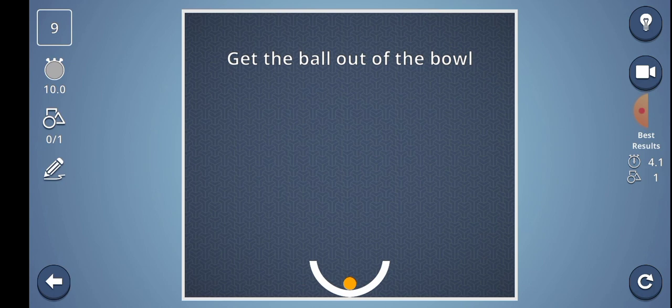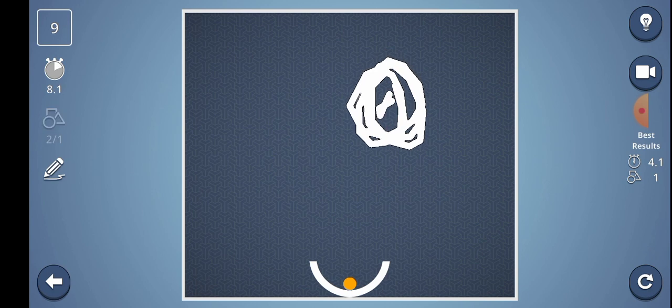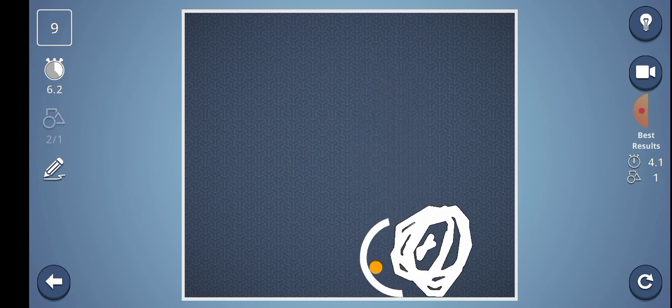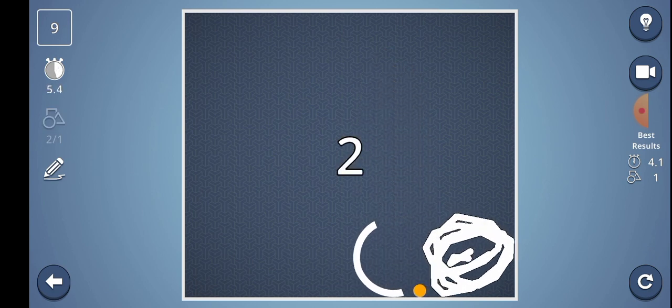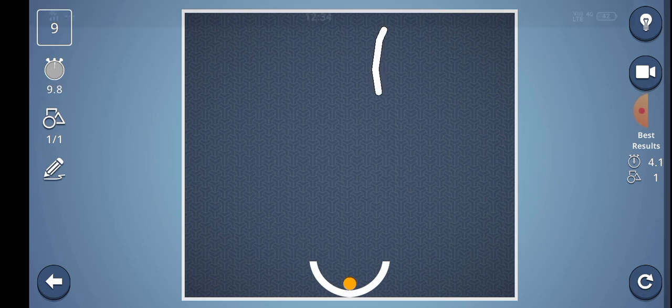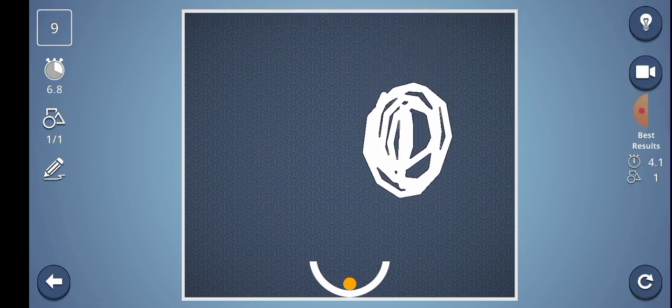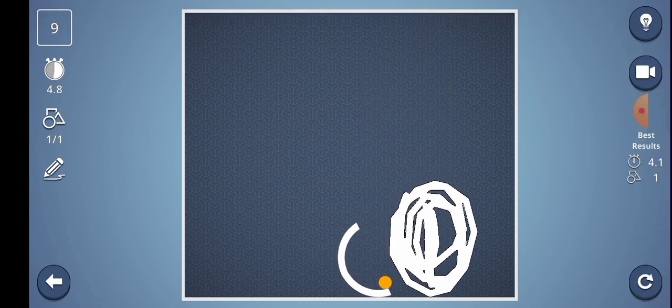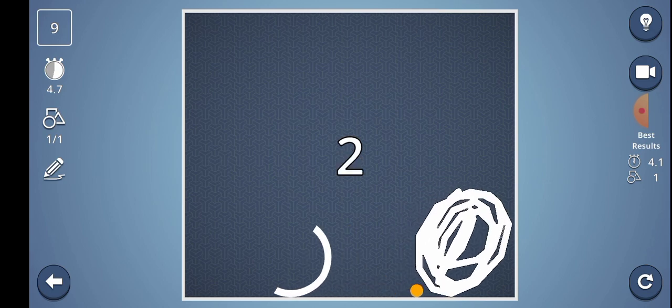Level number 9: Get the ball out of the ball. Yes. Here we have a big ball rocked here. Sorry, we have 2 shapes in the inside. Okay, so this is level 10.